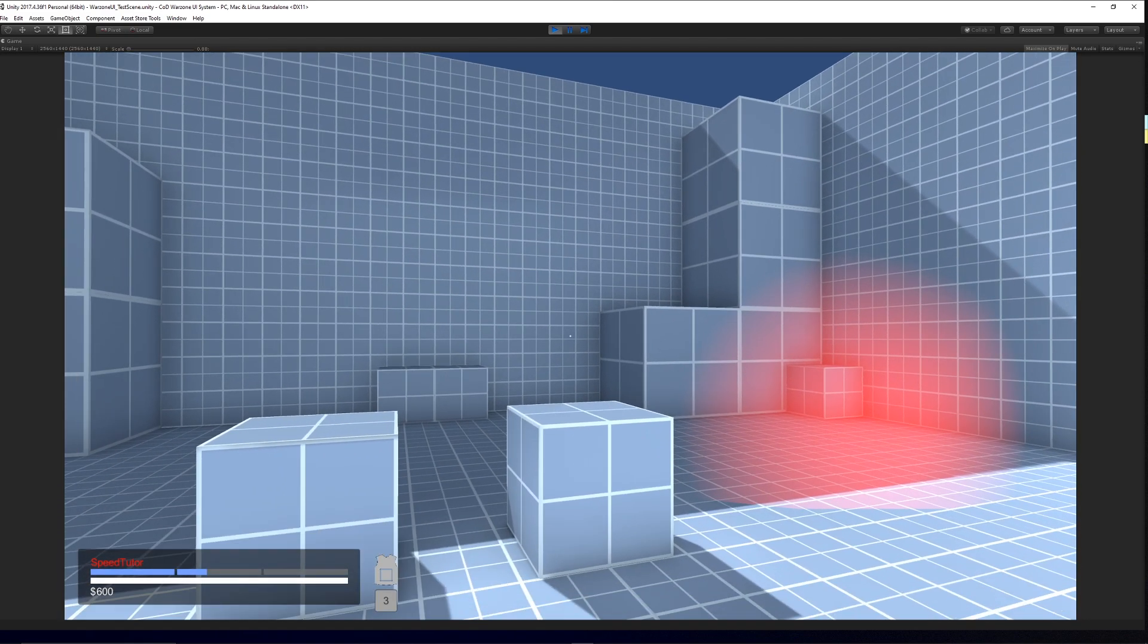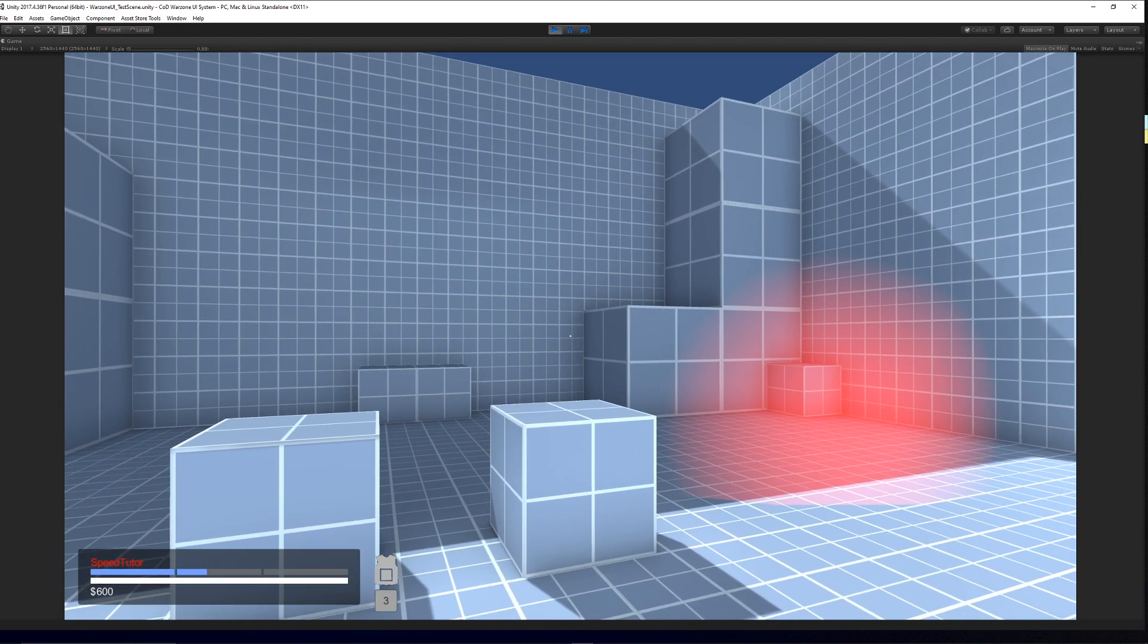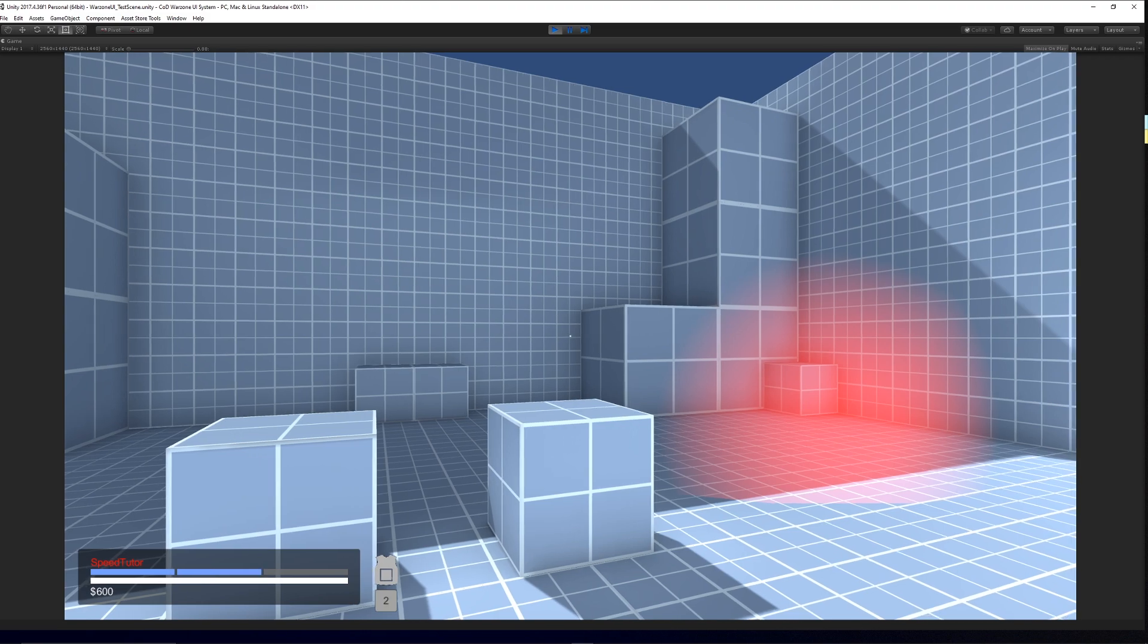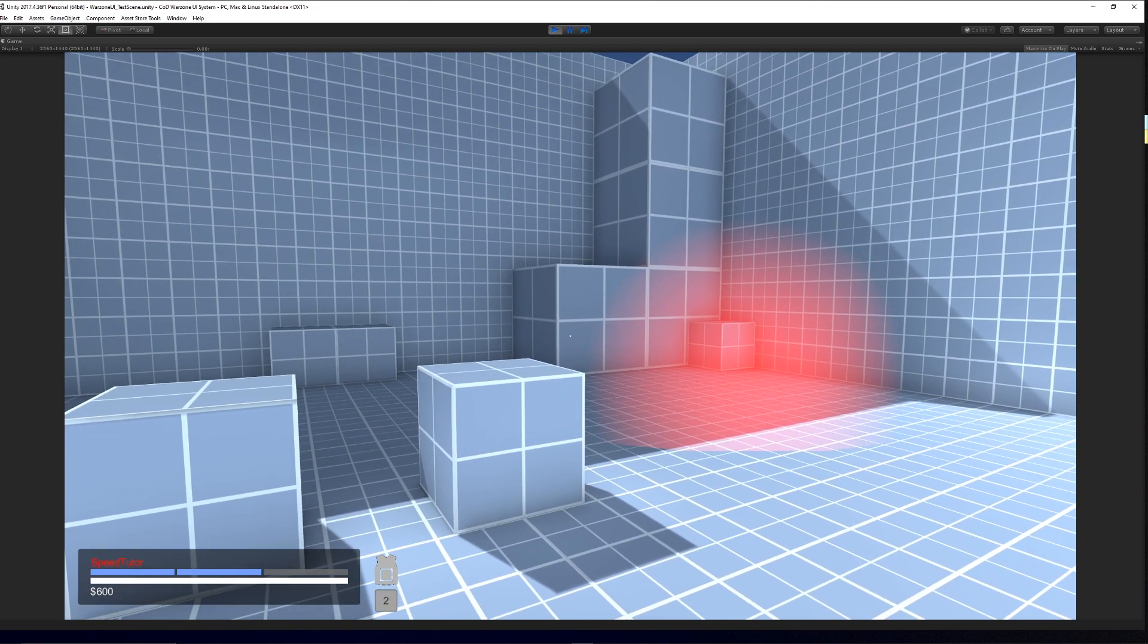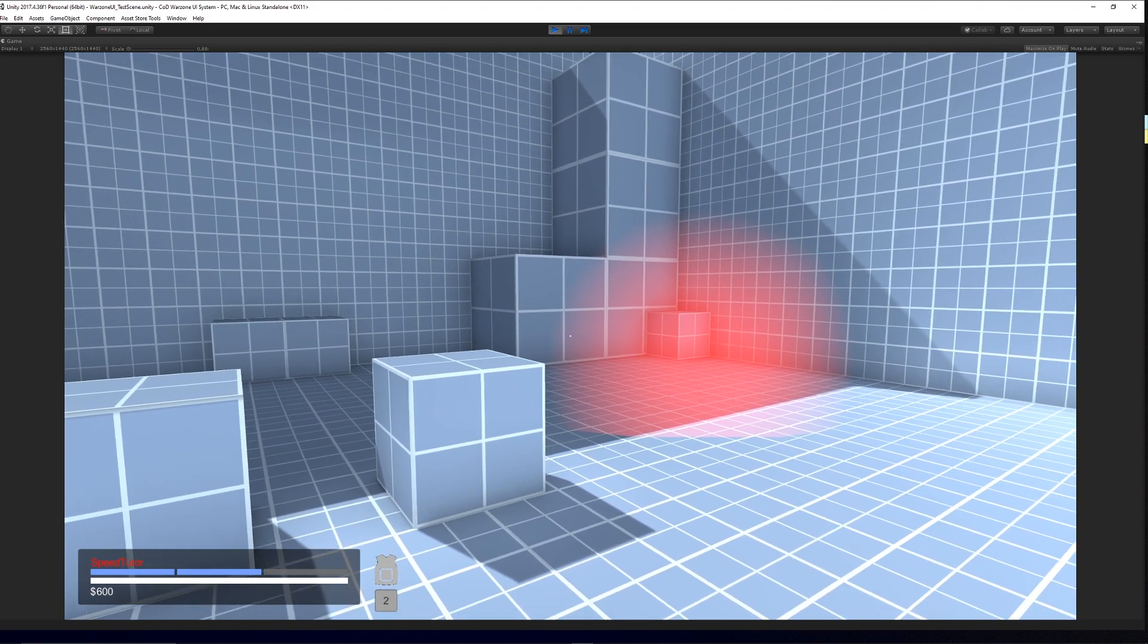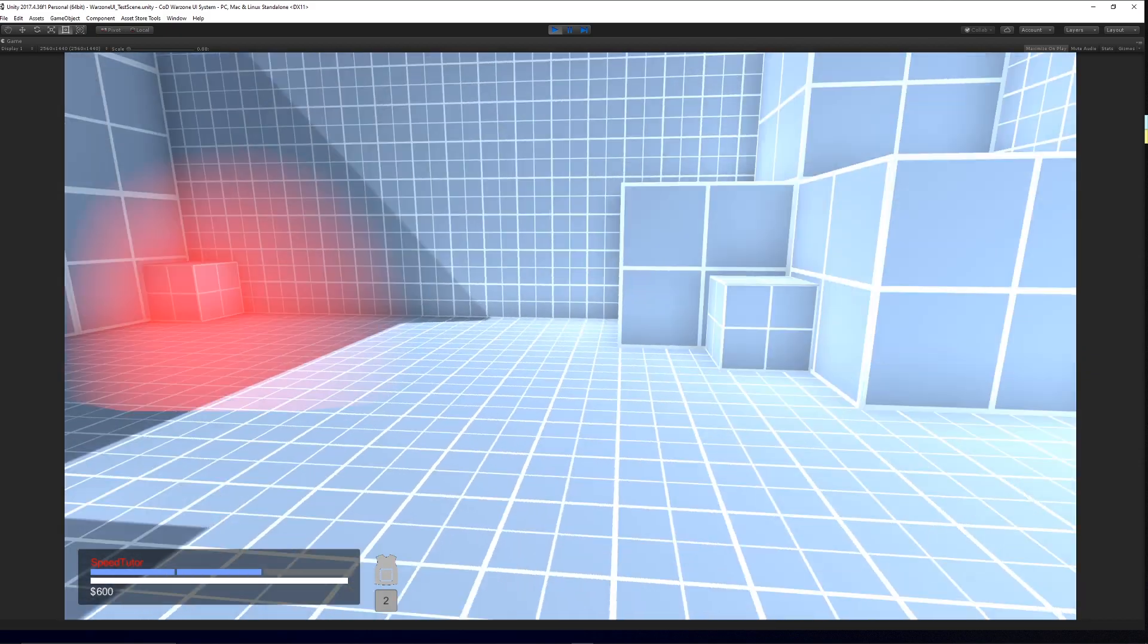You can hold the F key or whatever you specify, and after a certain amount of seconds, which you can also specify, it will then replace the armor.